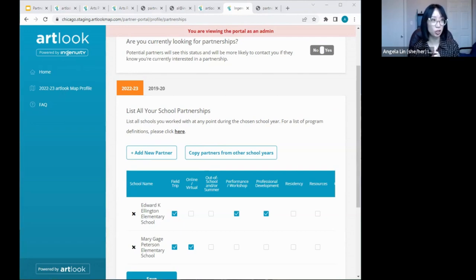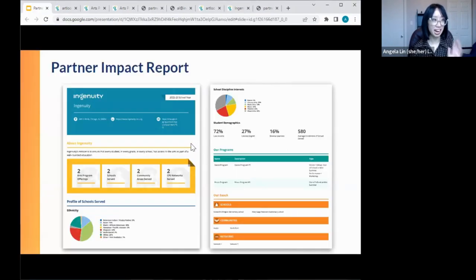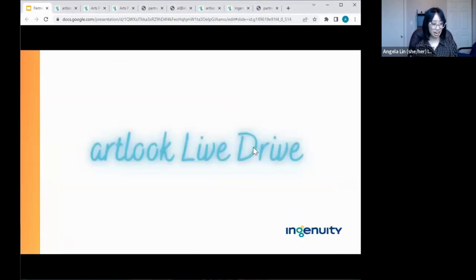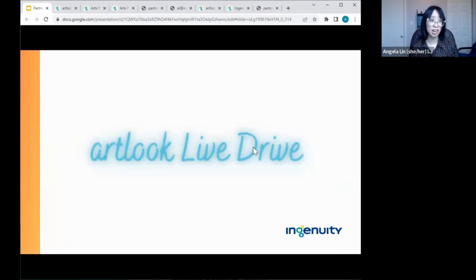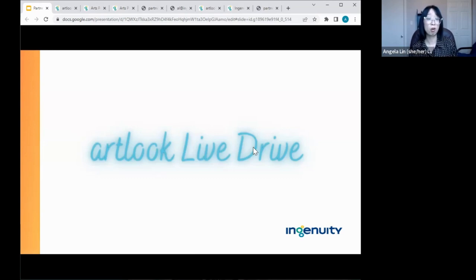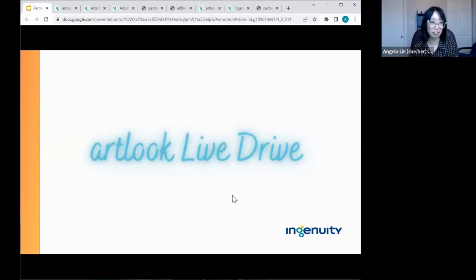Thank you for the fantastic questions. To recap: partner impact reports evaluate your impact and reach. They're a PDF you can access on the public-facing website at chicago.artlookmap.com. The data comes from what you input into your organization's profile, updated instantaneously, and is now pulling current year demographic data for the 22-23 school year. Many statistics are calculated automatically in ArtLook. Now I'll pass it to Courtney to take us to the next step — what do you do with them?